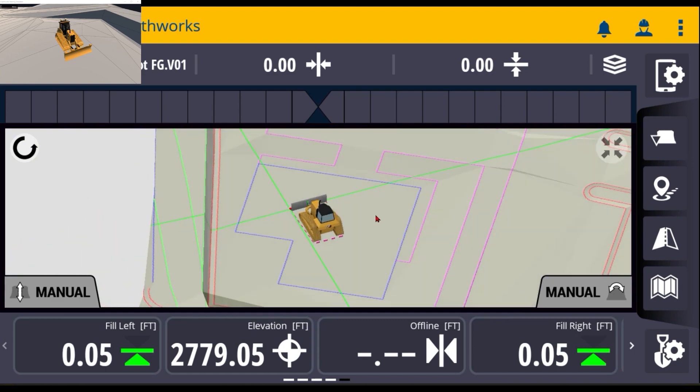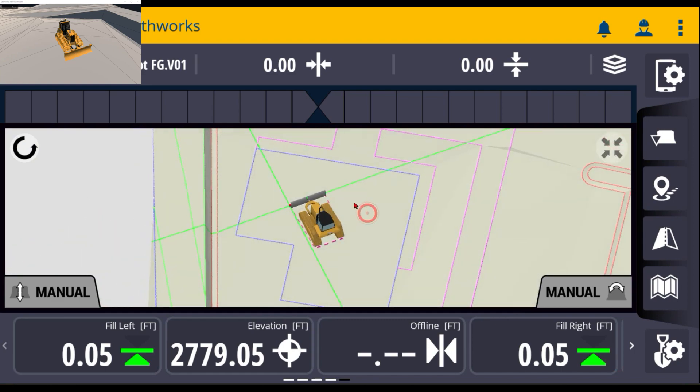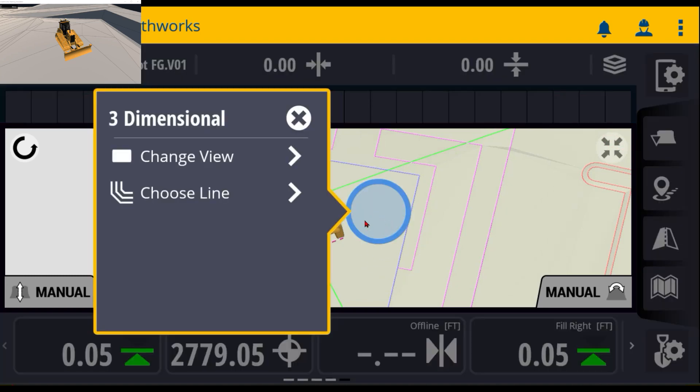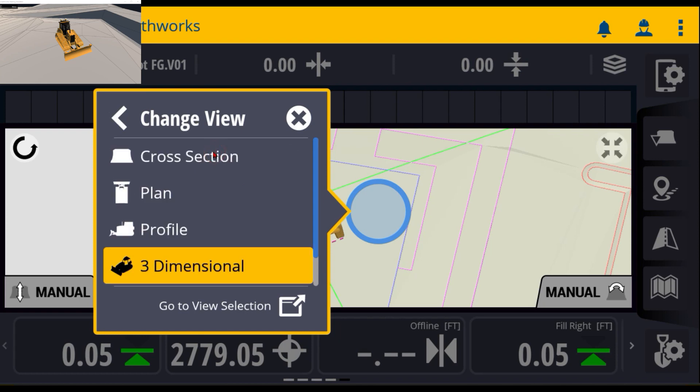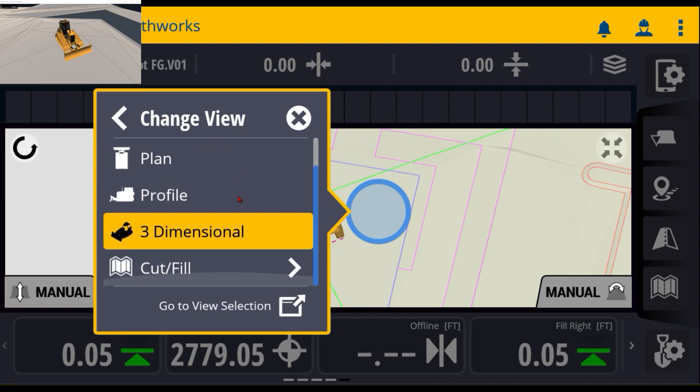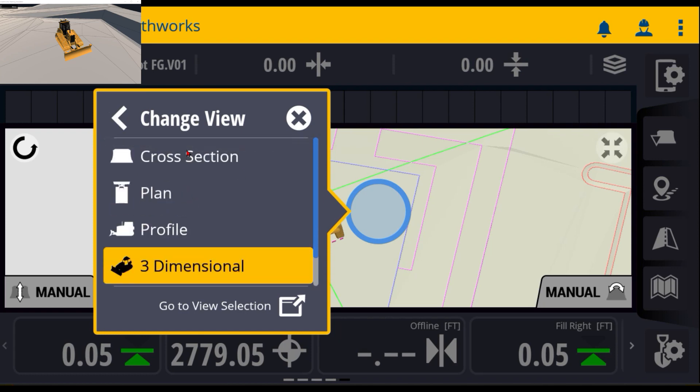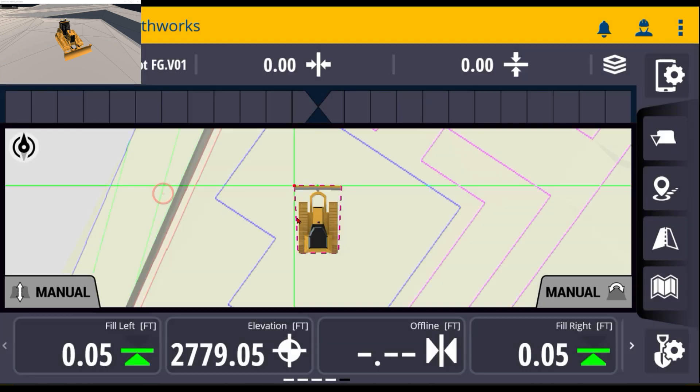The other way to change what's individually in each one of these screens is to just touch and hold on the main screen and you can change the view. So here I can quickly change between cut fill, profile, plan, and cross section. So I can put that on plan at that point.